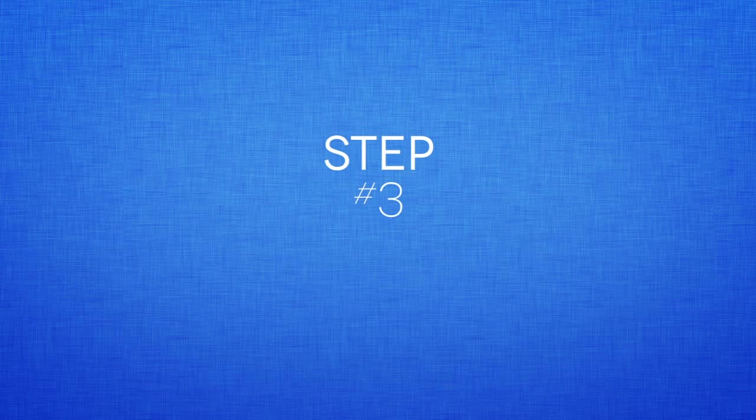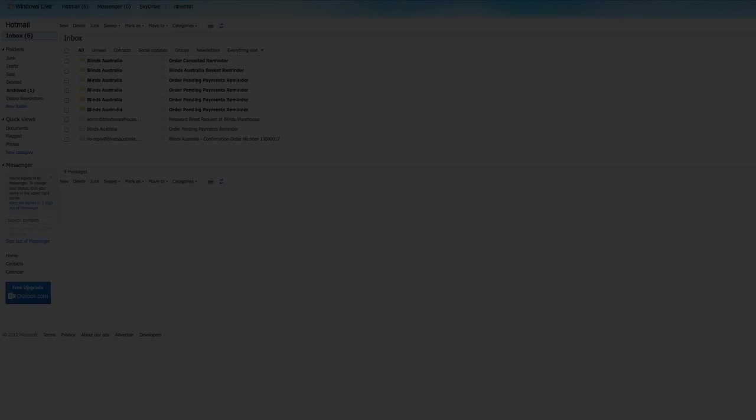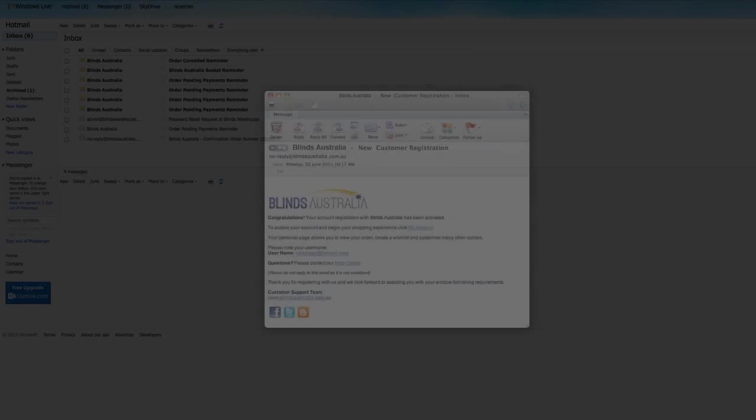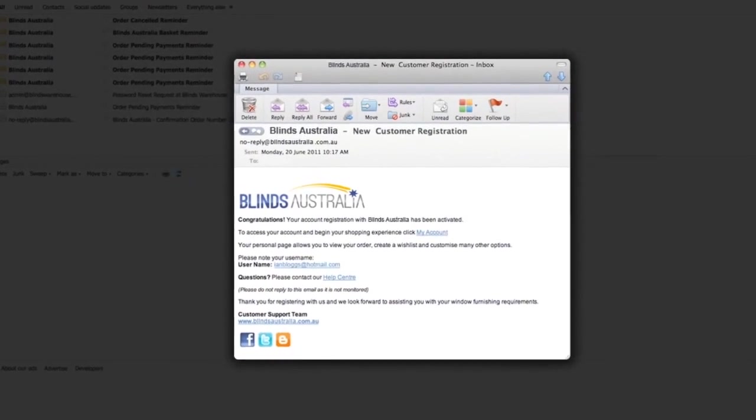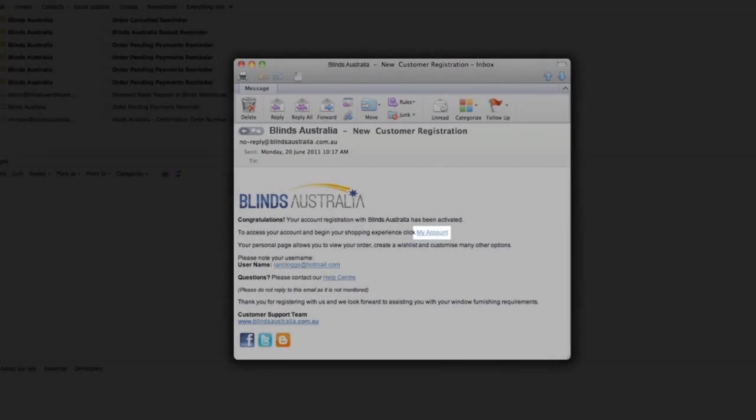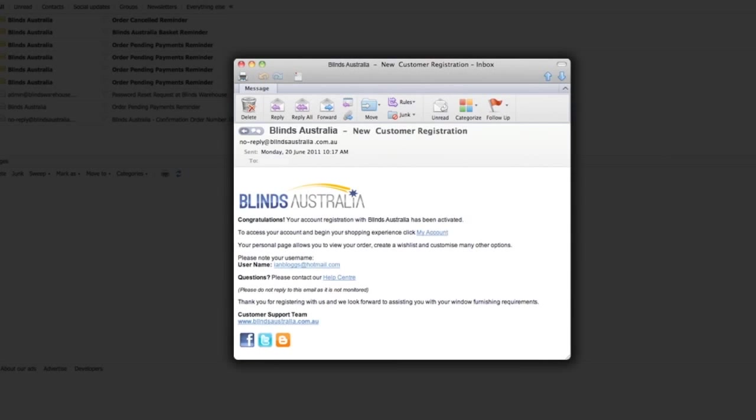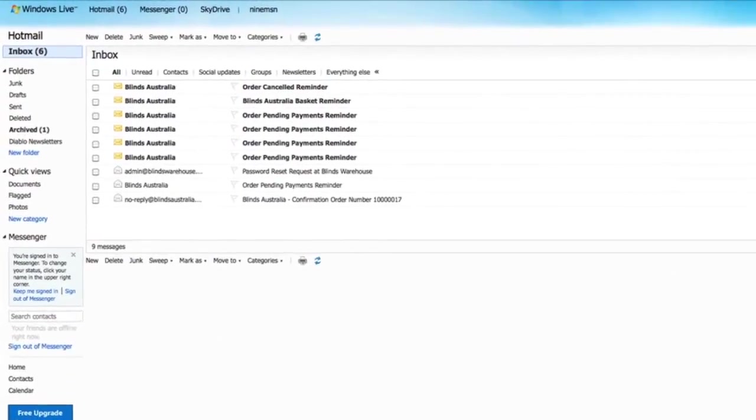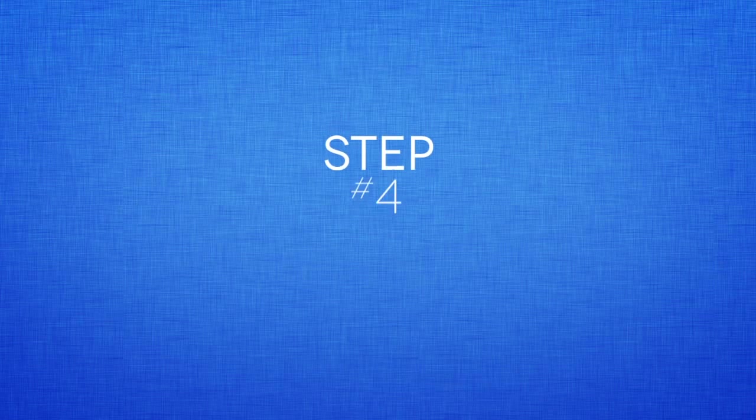Step 3: Welcoming email. After you have created your account, you will be automatically logged into the Blinds Australia website. You will also receive a welcoming email from Blinds Australia. This will include your username details and links to help you get started. Note: if you do not receive the confirmation email, please check your Junk Spam folder.